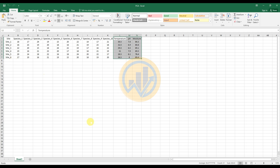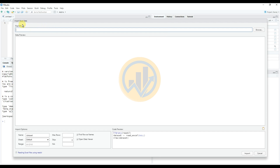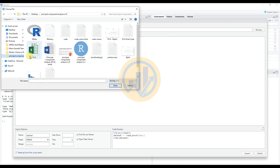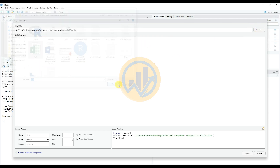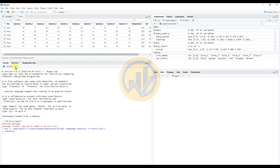Open RStudio software. To import the data file, click on 'Import Dataset' and select 'From Excel'. A new tab will open for the import data file. Click the Browse button, select the correct location, and select the Excel file. Then click Open and select the import file options. The data is now imported into RStudio. Next, we move on to the PCA analysis code.